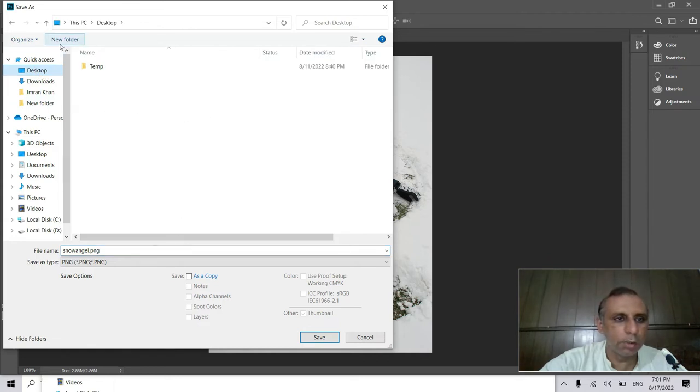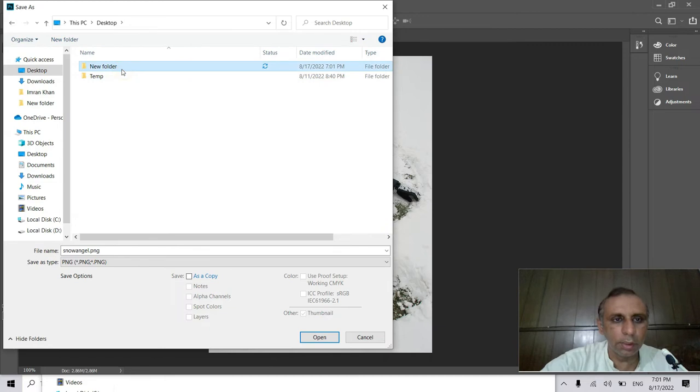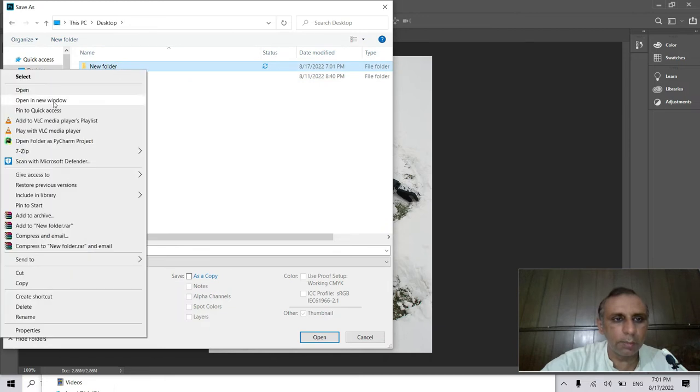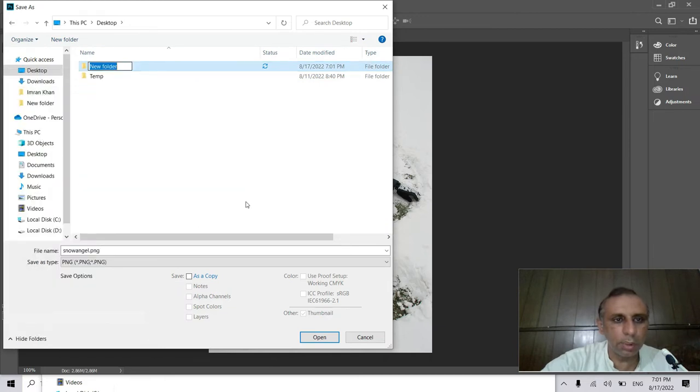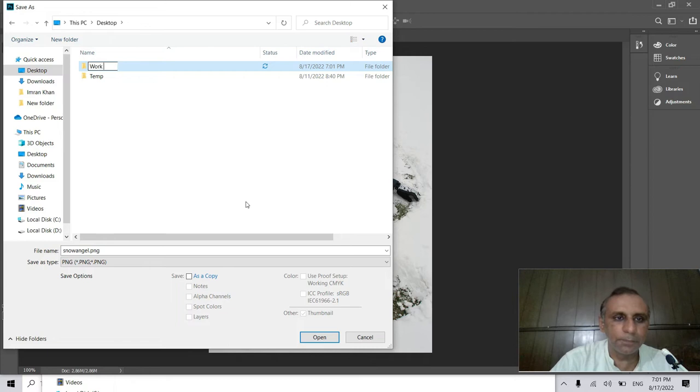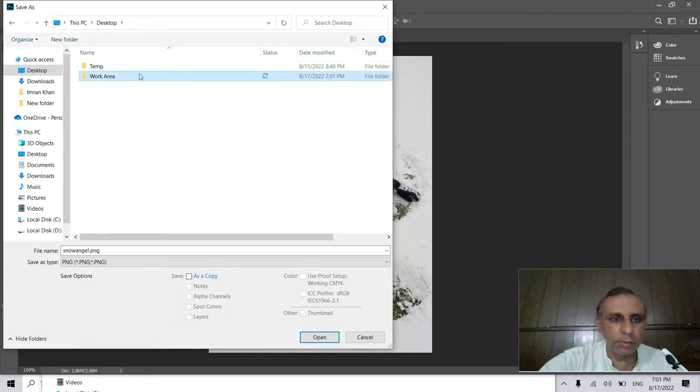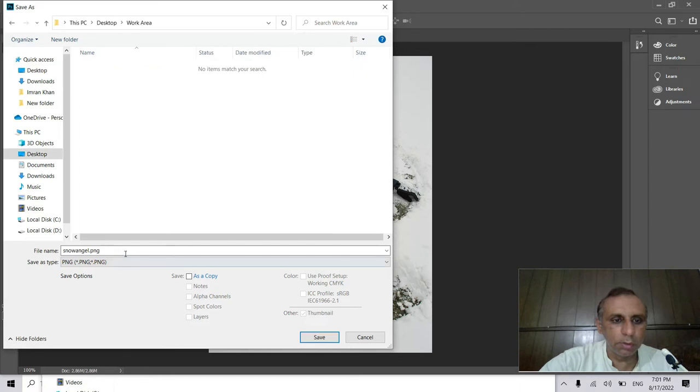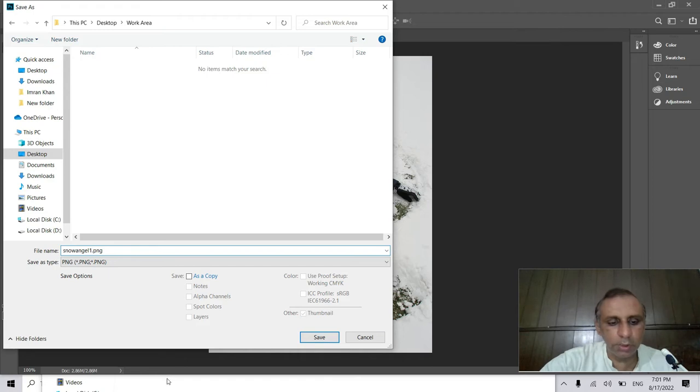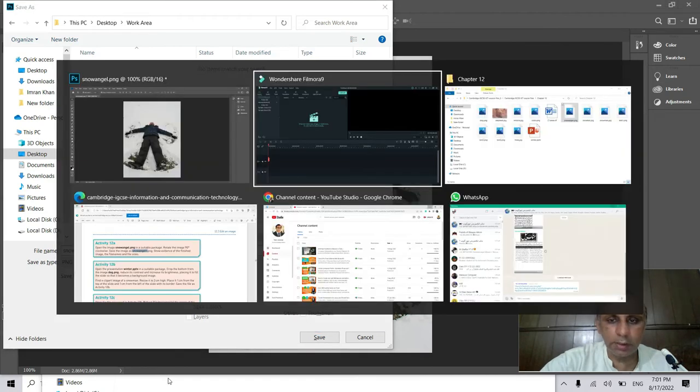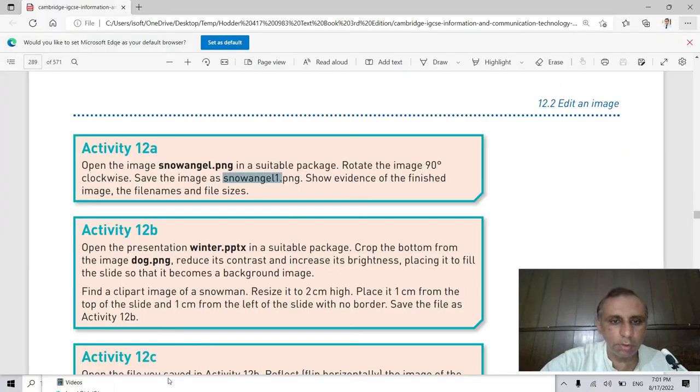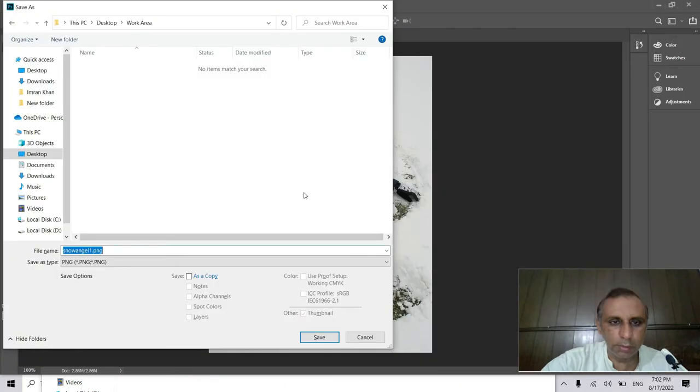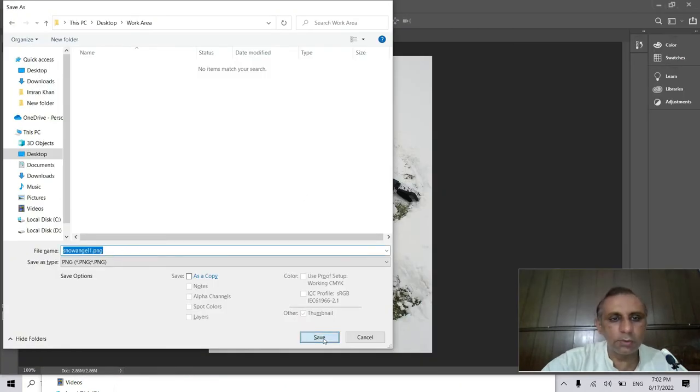I make a folder here on the disk, desktop or anywhere. I click on the new folder and I rename it or give it the name 'work area' or 'worked', and I save this image as snowangel1.png or jpg - that given in your book. According to PNG, okay, I also use PNG and I'll click save.